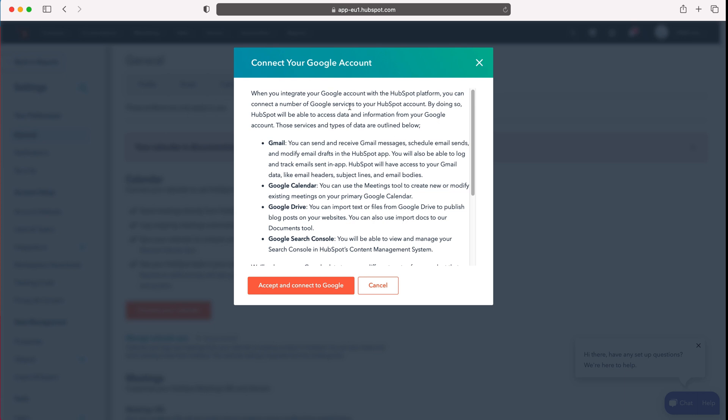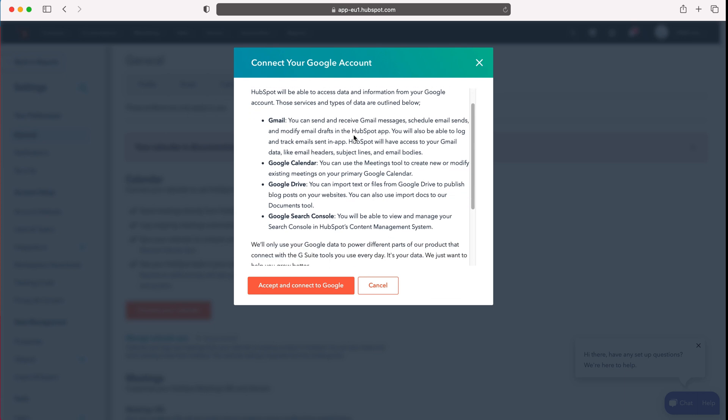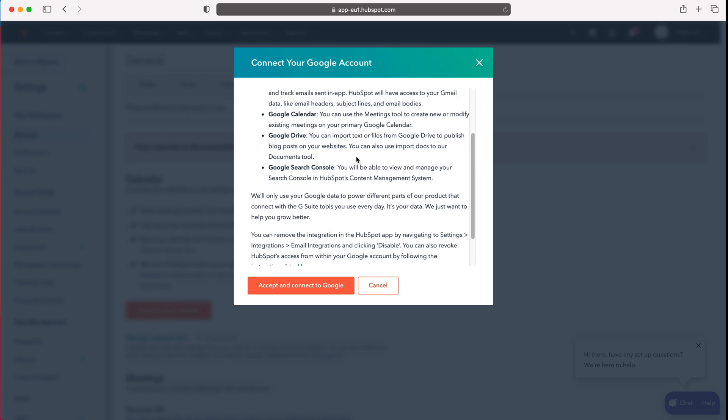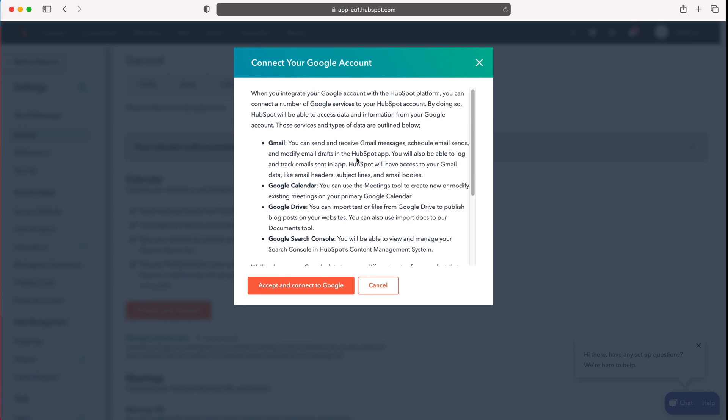Now obviously you'll get some terms and conditions here. Feel free to read through them if you'd like to. I'm not going to. Then just press accept and connect to Google.